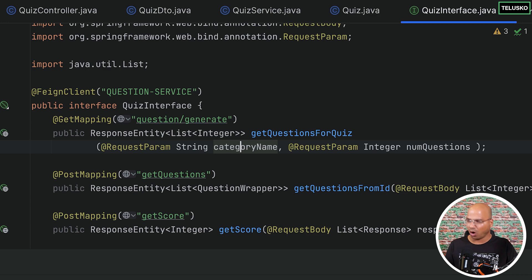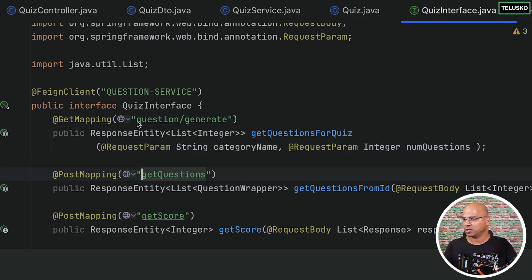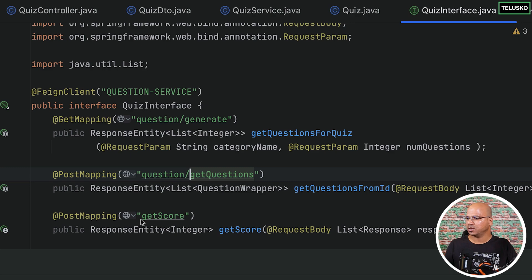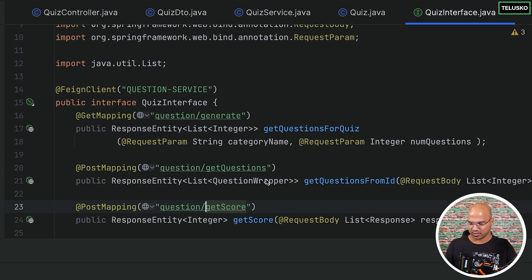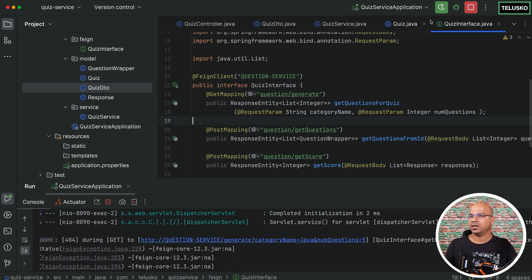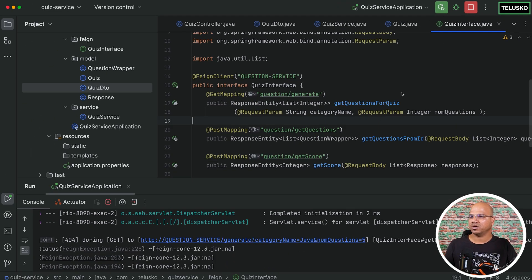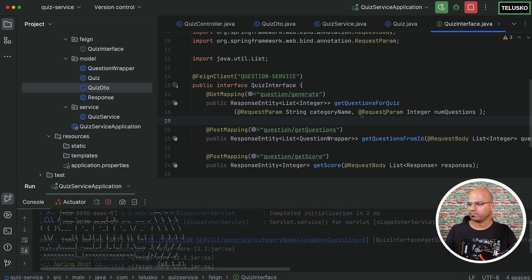In fact, for all, not just for this, it should be question slash get questions, questions slash get scored. So save it and restart the server. I hope this time it will work.